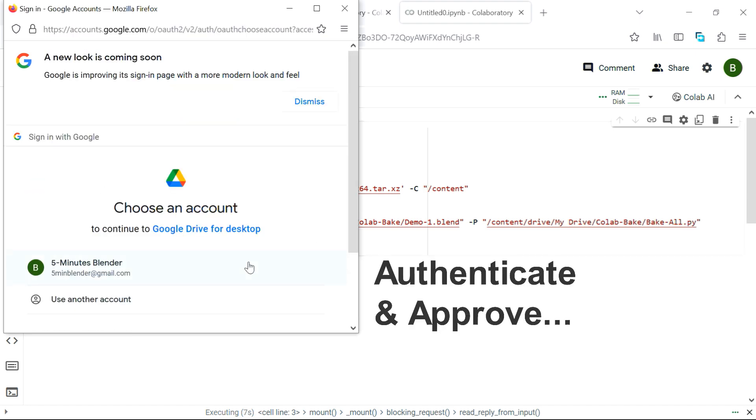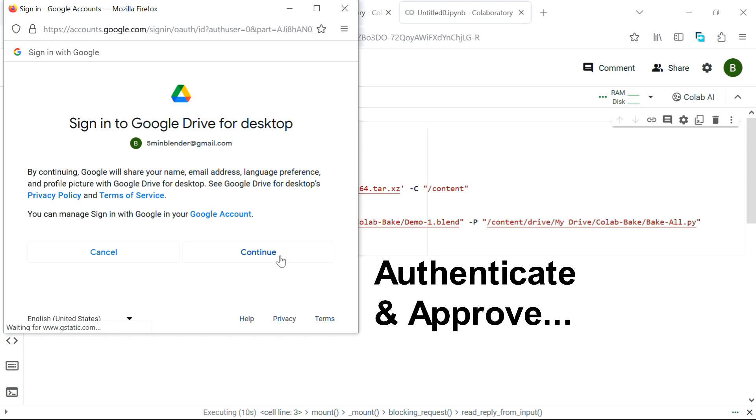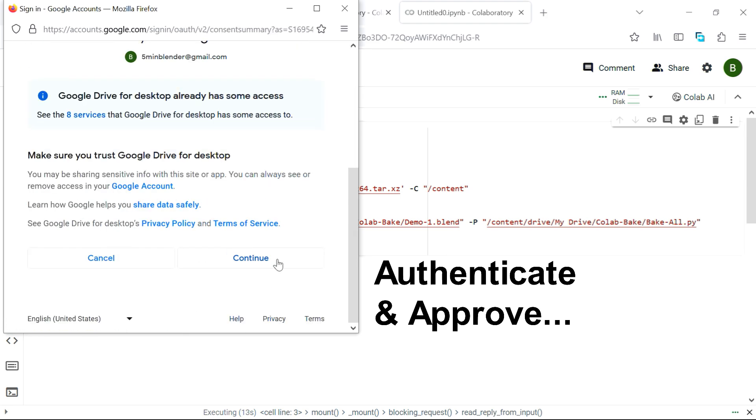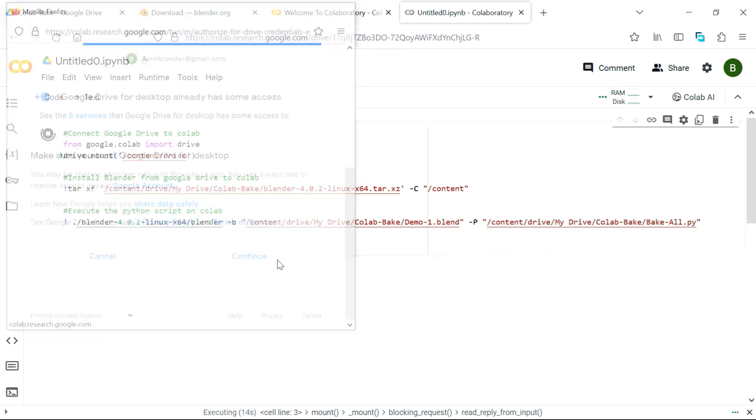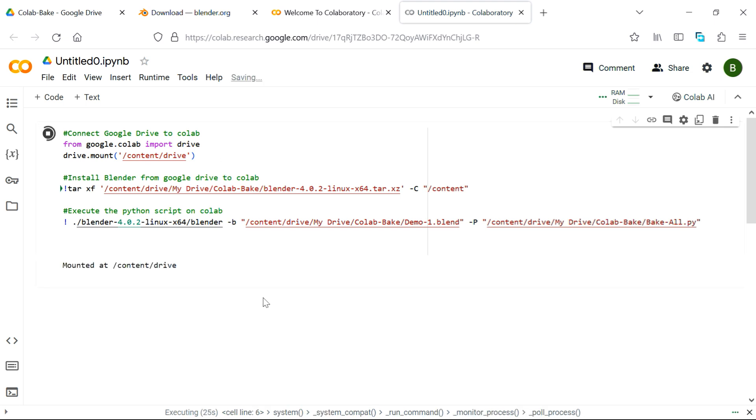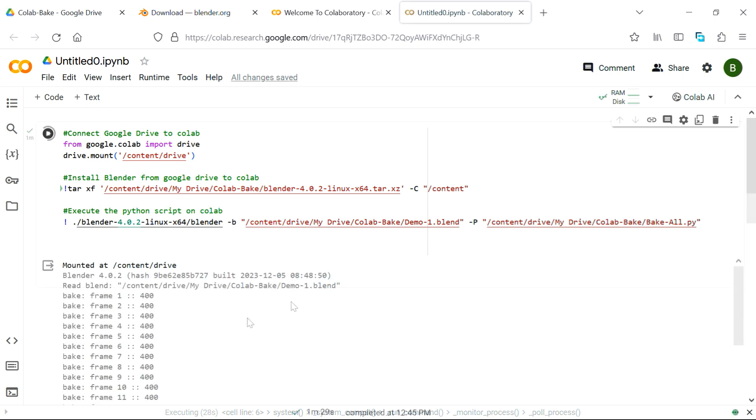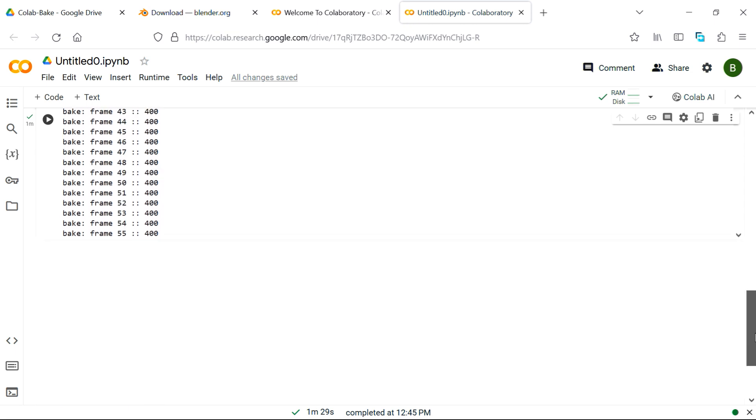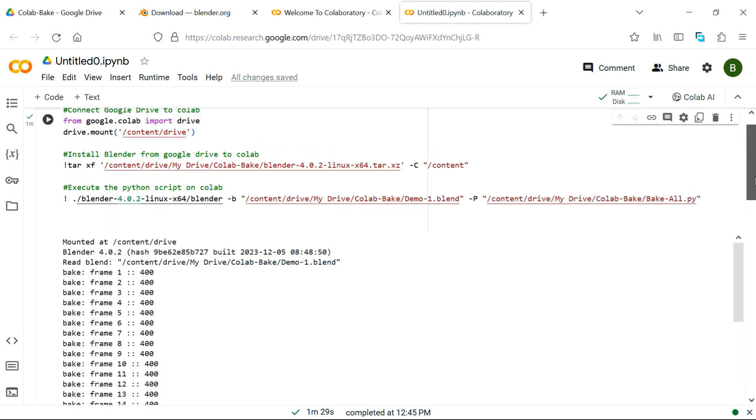If you want to know more about Google notebooks and Colab, you can refer to our previous tutorial on how to render your scene on Google Colab. The tutorial link is given below. So it will now start executing the steps from this notebook, and you can see the progress from this bottom section. Once it completes, you can verify that all the frames have been baked from frame number 1 up to frame number 400.